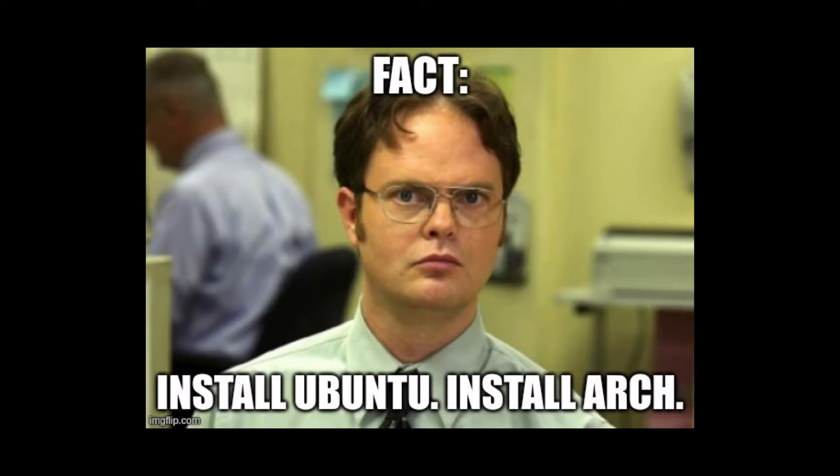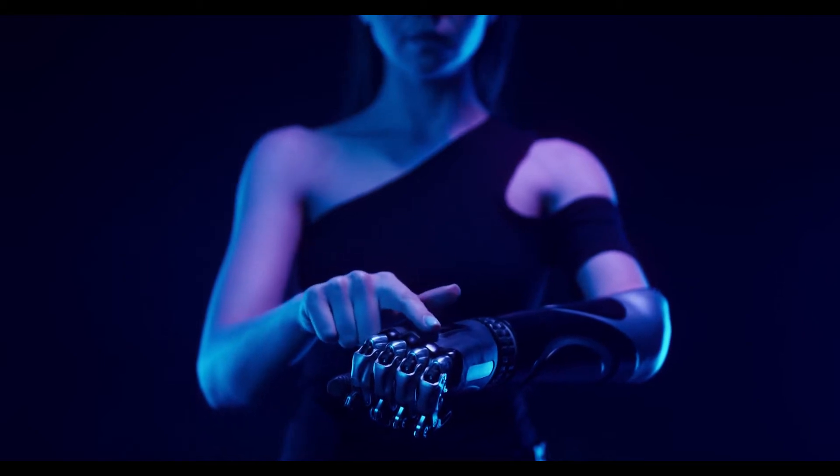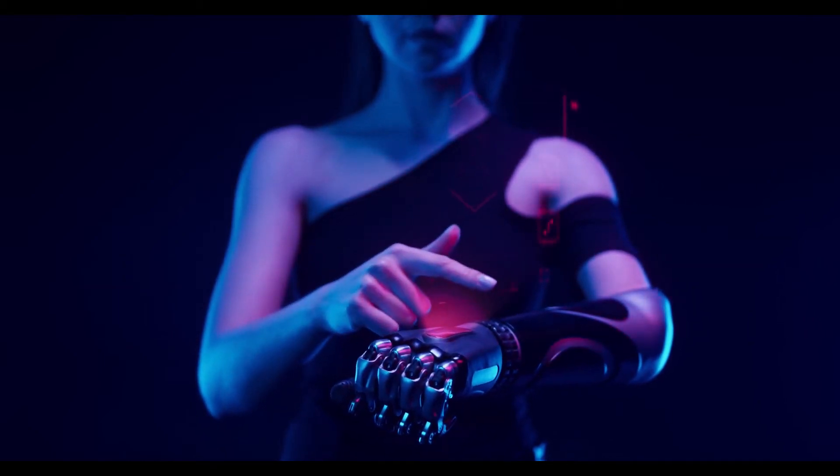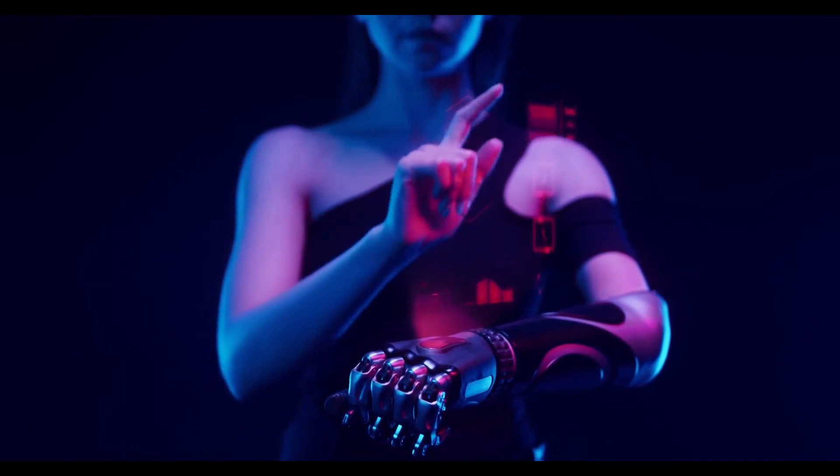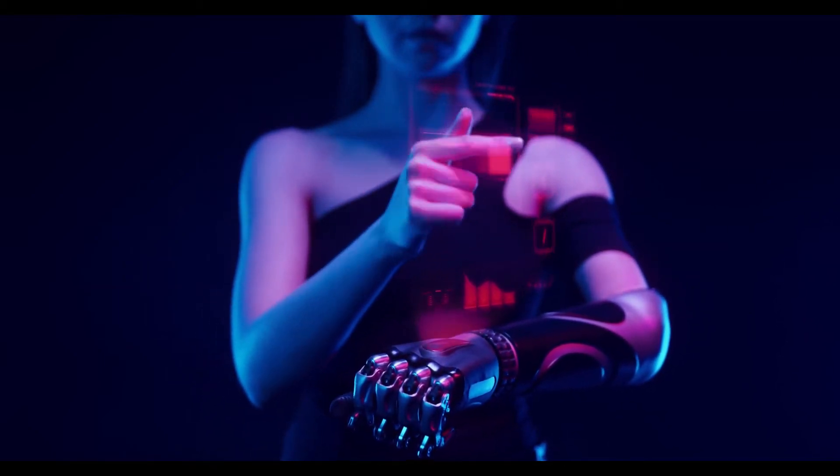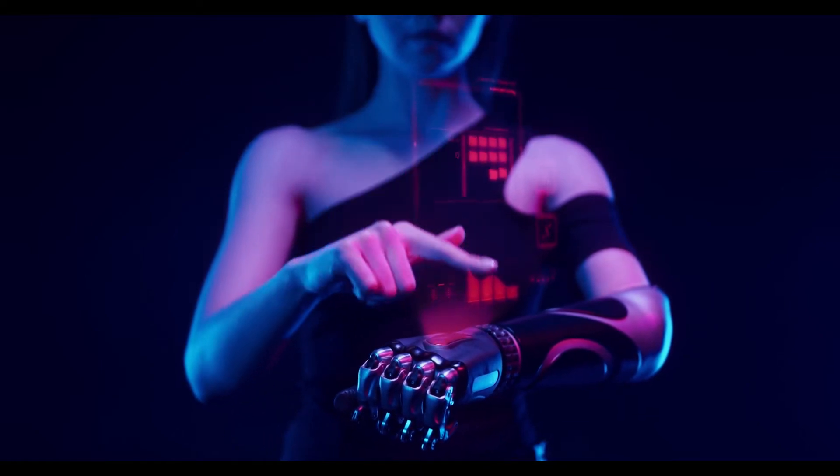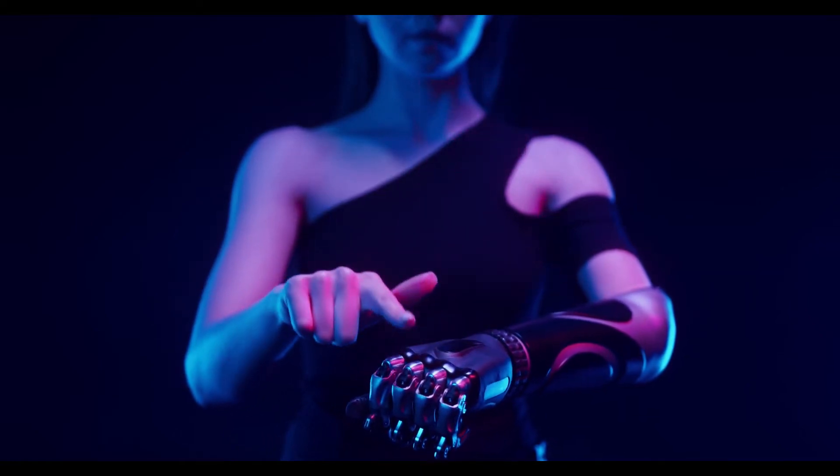Fact: Install Ubuntu, install Arch. And what does that mean? It means if you're able to install Ubuntu, then you can also install Arch. How to do it? I'll show you in this video.